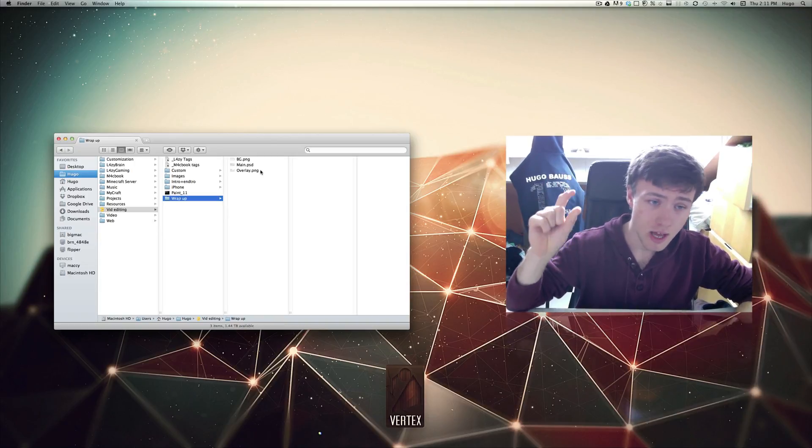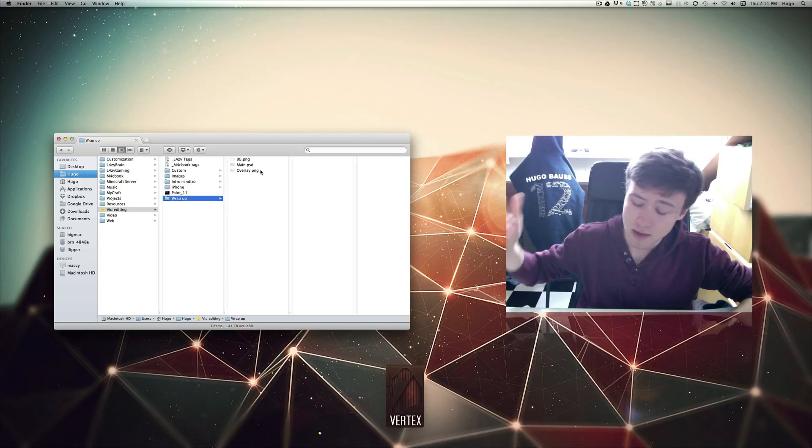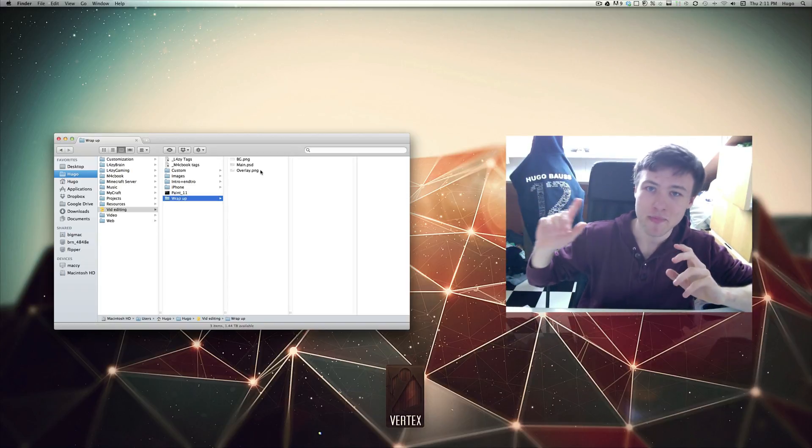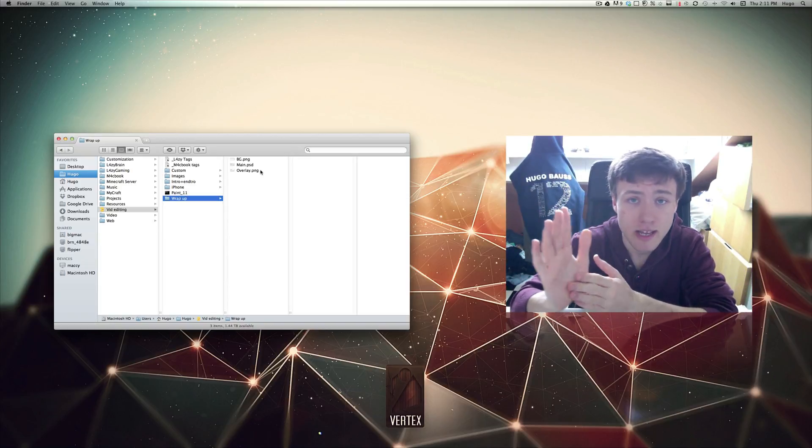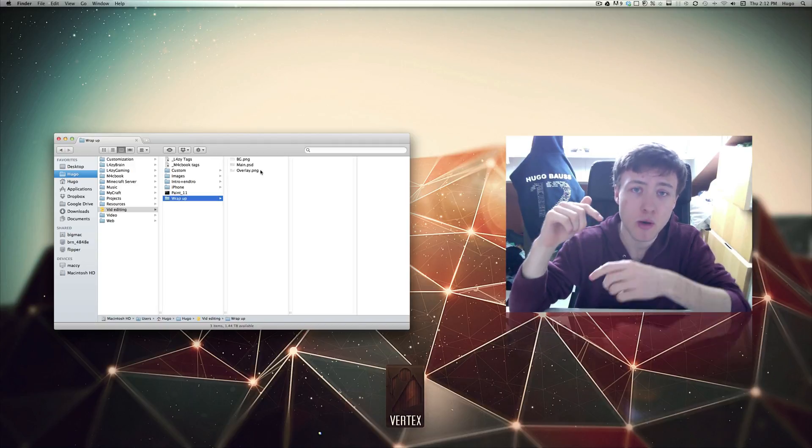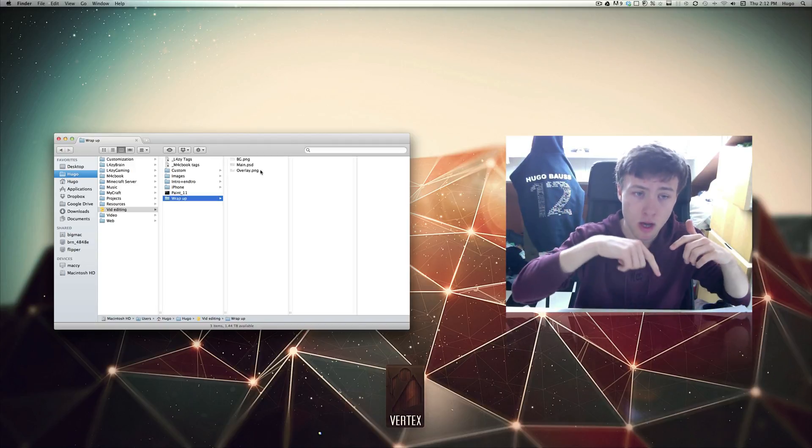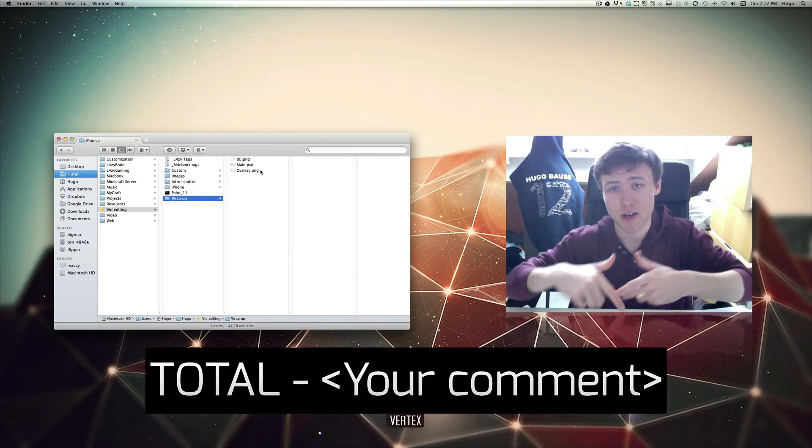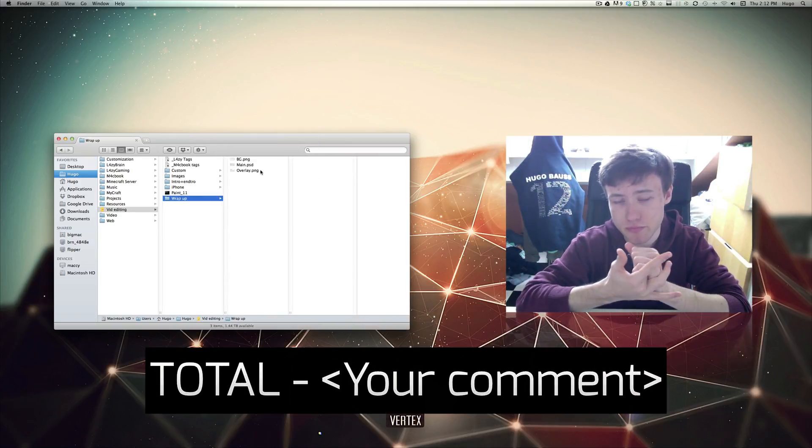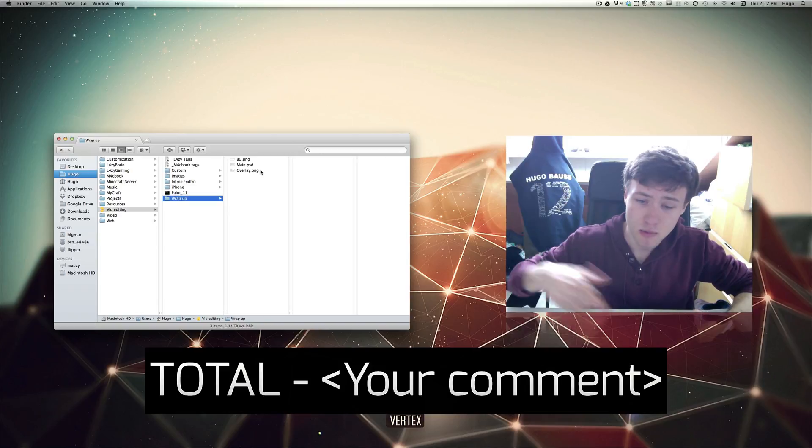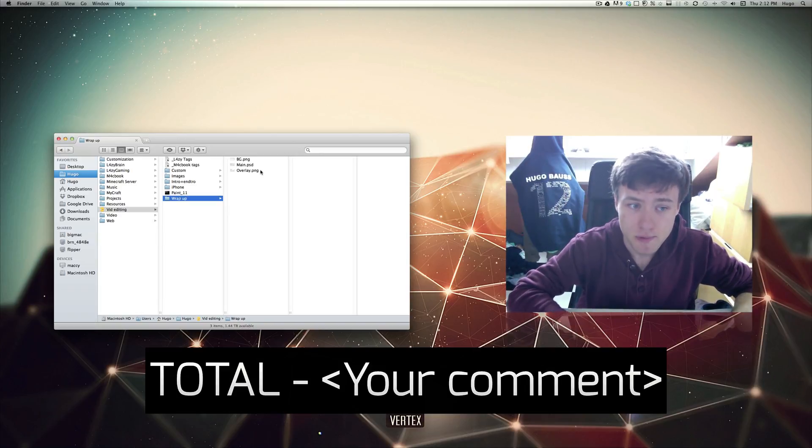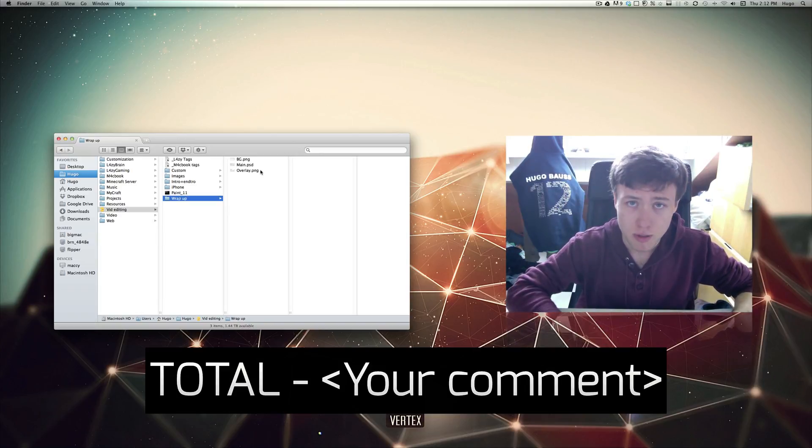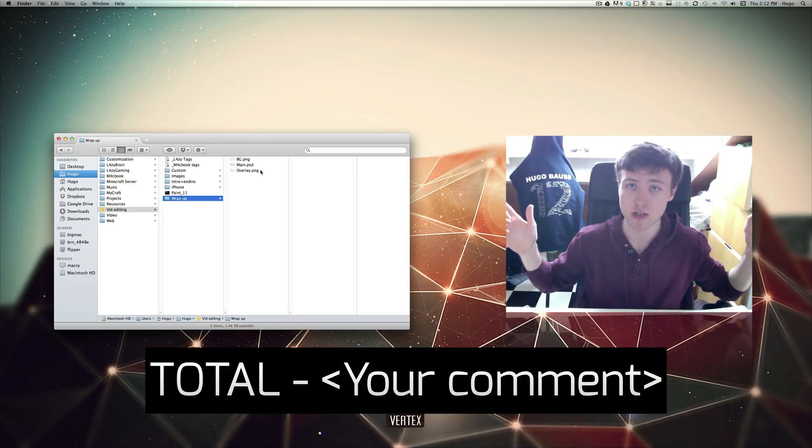I'm not going to force you to do that or anything. The last thing you need to do to actually get an entry into the giveaway: simply go ahead and comment down below "total dash your comment." Just do total dash your comment and you'll be entered into the giveaway. I'll be announcing the winners probably in about two weeks time.